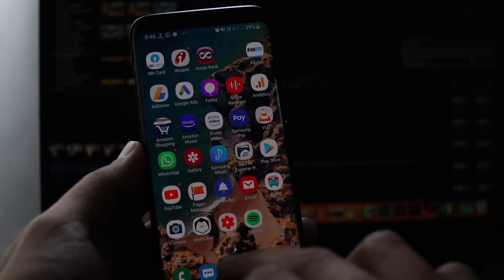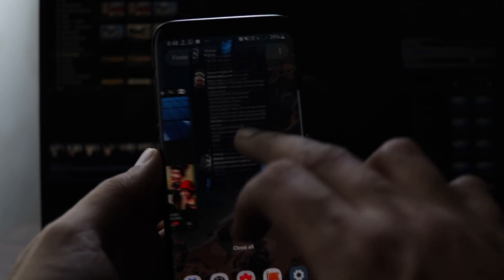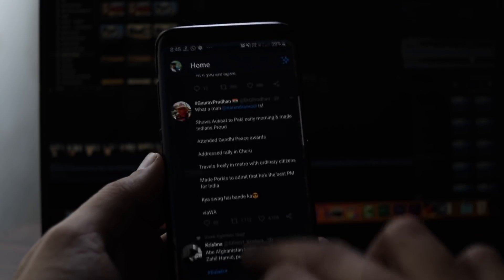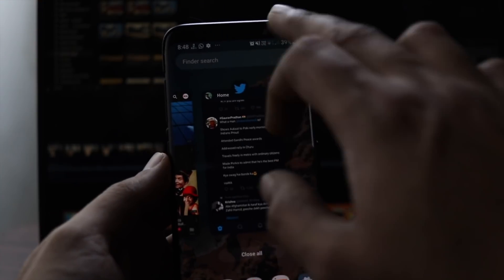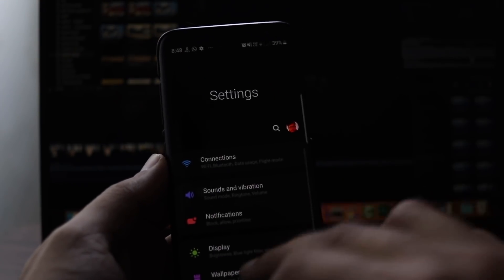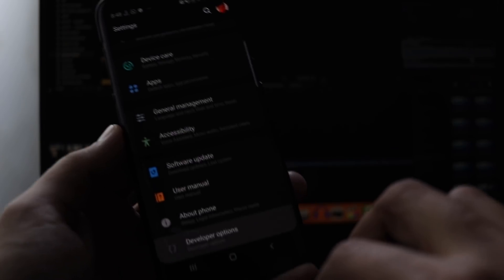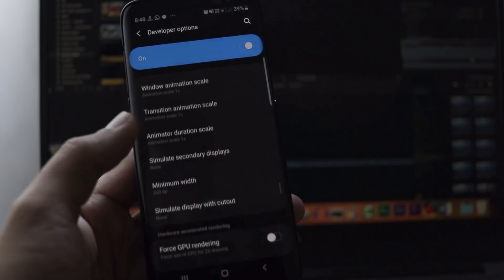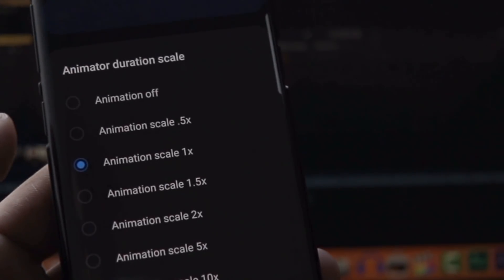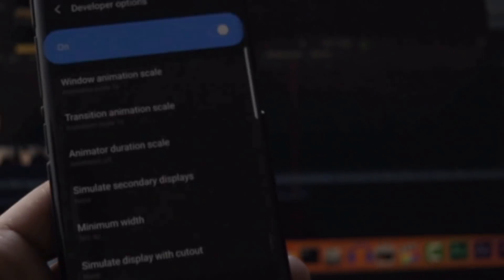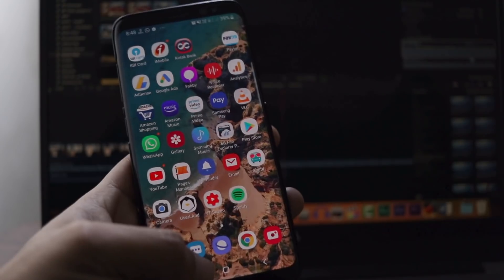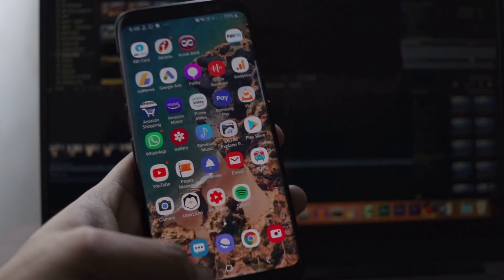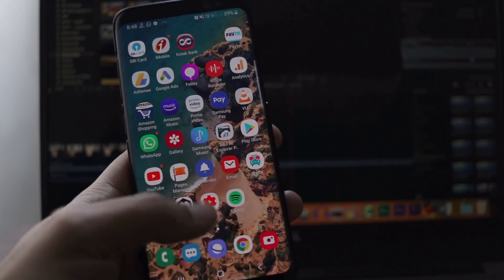However, you can reduce those animations now without sacrificing the user experience. Previously, to reduce animations, we had to enable developer options and reduce the animation speed to half or you can double it or just turn it off. But that looks dirty and closes the apps abruptly. Looks like crashing the apps.